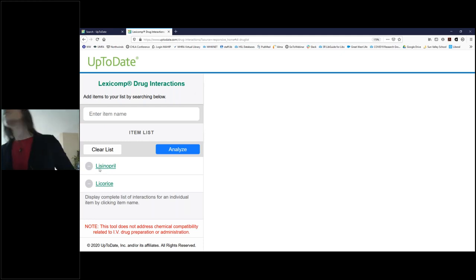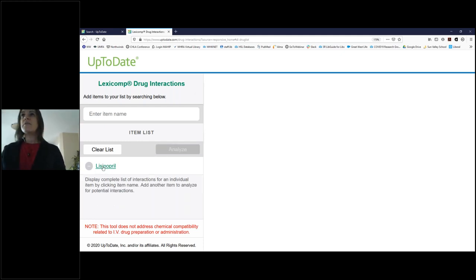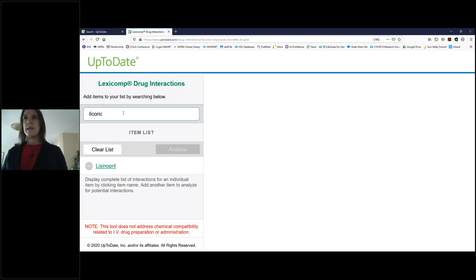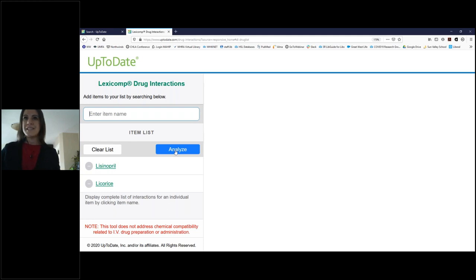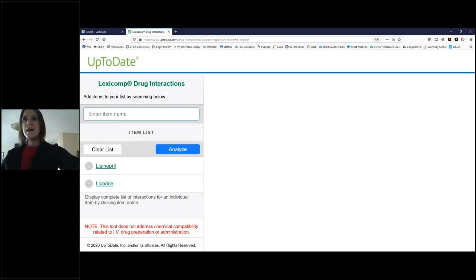I'll do a simple example. I searched for lisinopril, which is a medication for hypertension, and I'm going to put in licorice. I'll tell you a little story — my mom is on a high blood pressure medication and she really likes to drink licorice tea. One day she paid attention to the licorice tea box that said don't drink this if you have high blood pressure. This is an easy way you can do an analysis to check whether it's really safe or not.